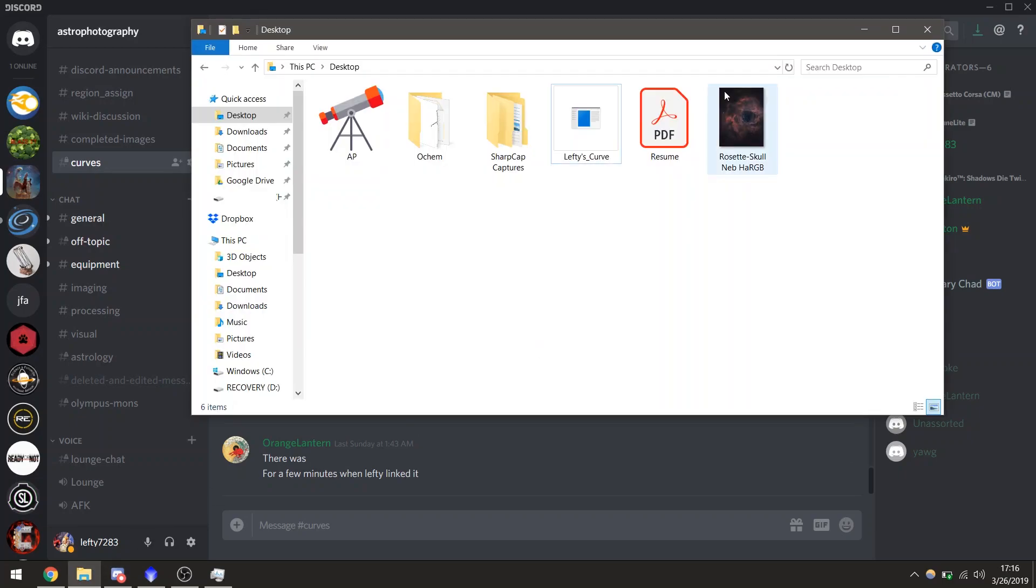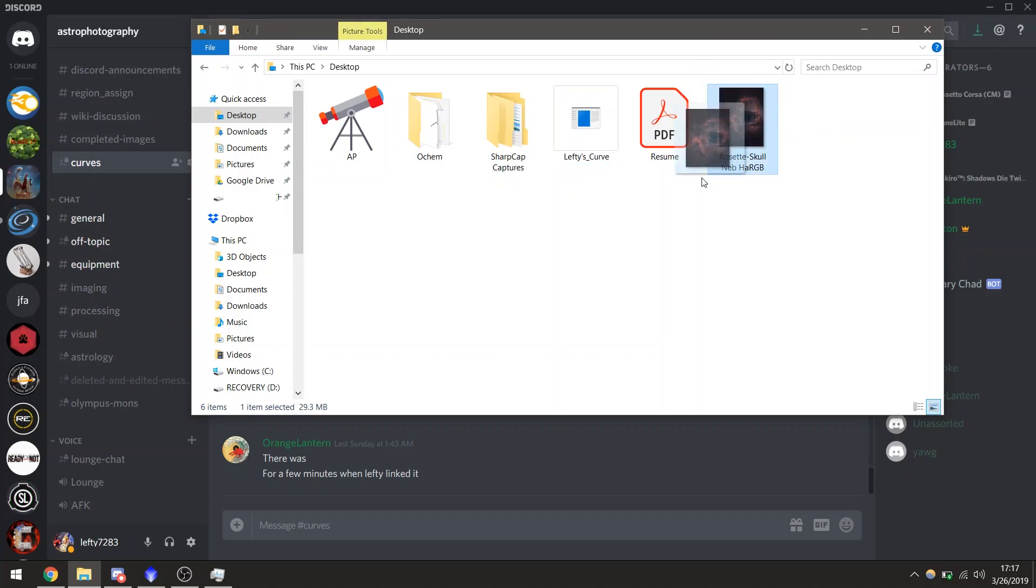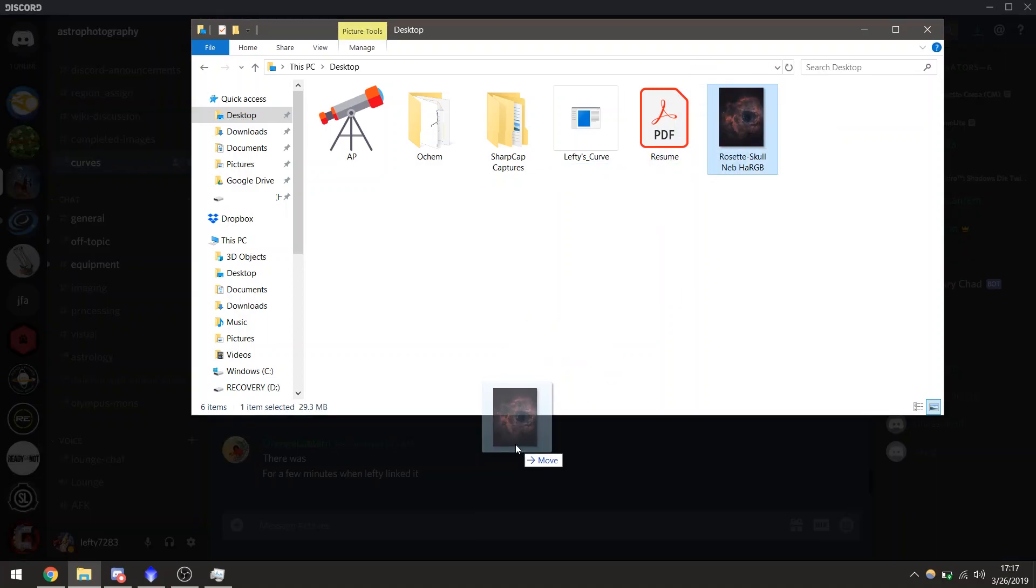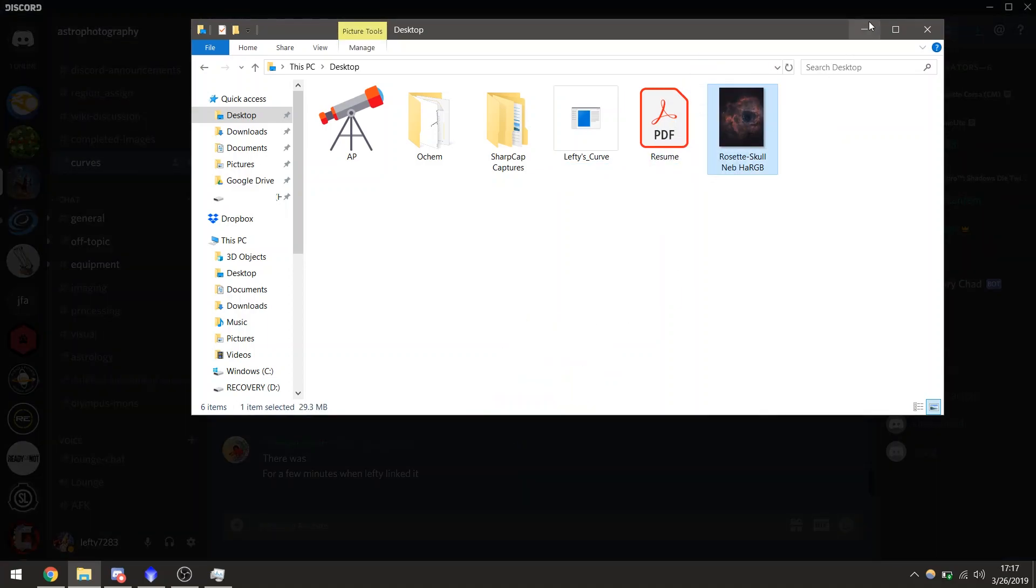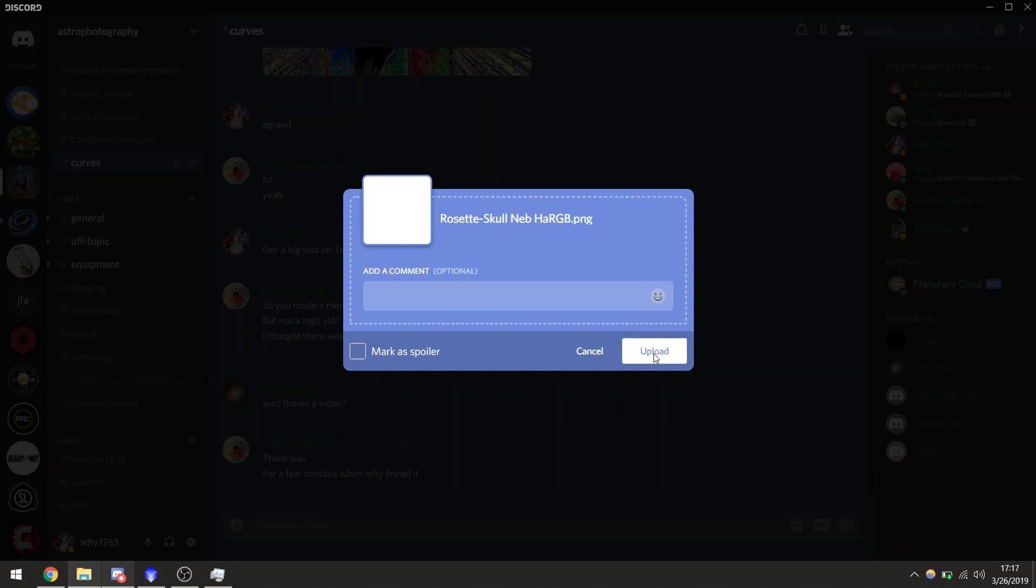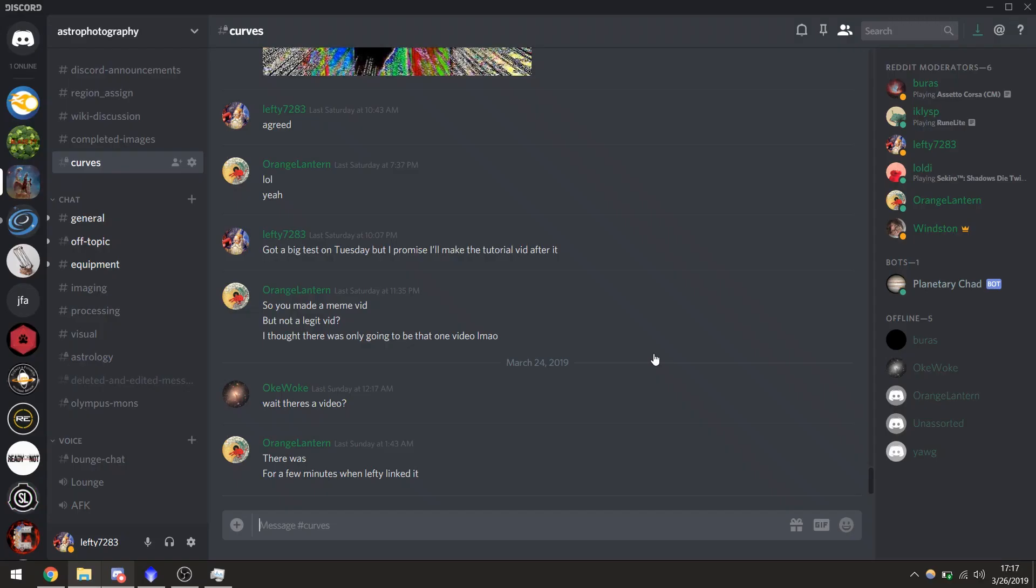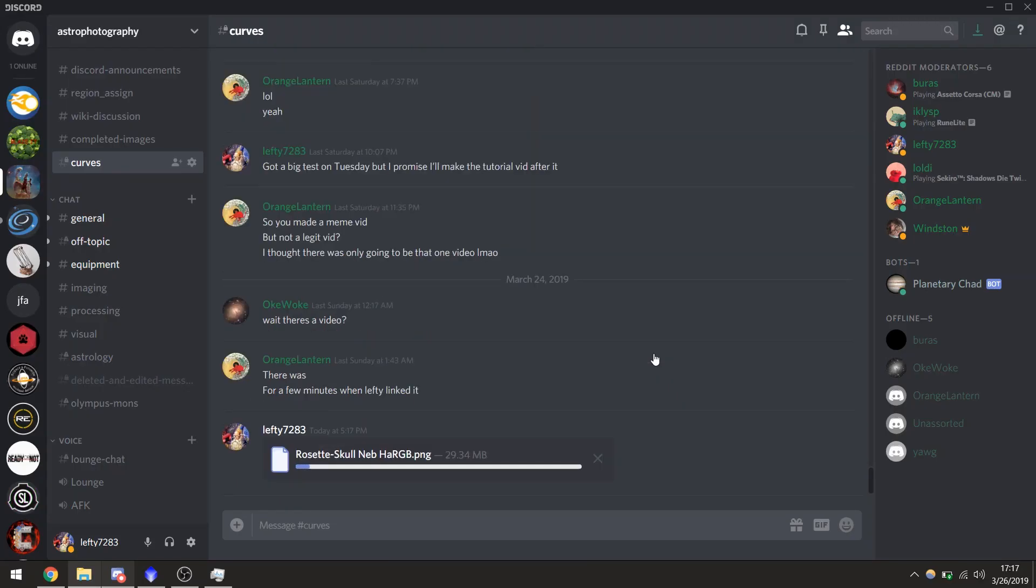All you have to do is take your finished image, save it as either a JPEG or a PNG, and just drag it into the channel. Click Upload. Your upload time will vary based on how large your image is and also how fast your internet connection is.